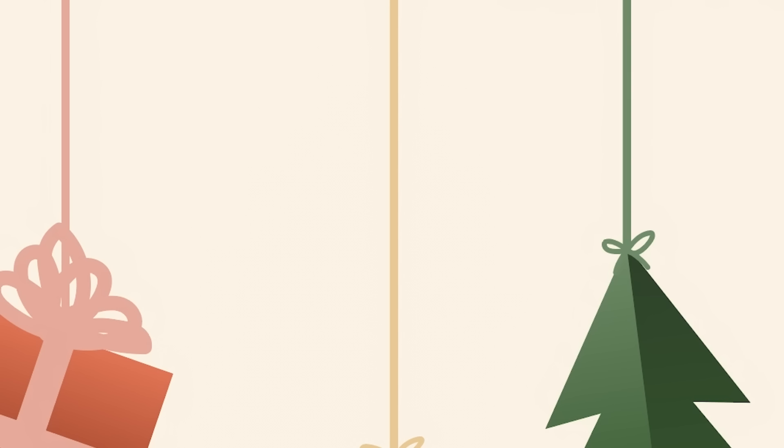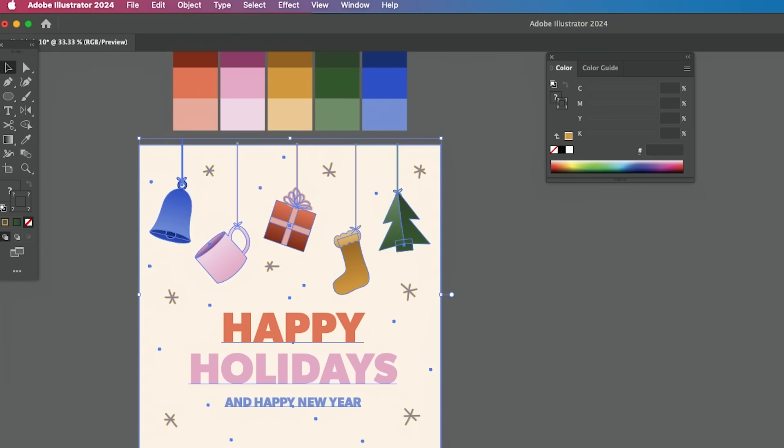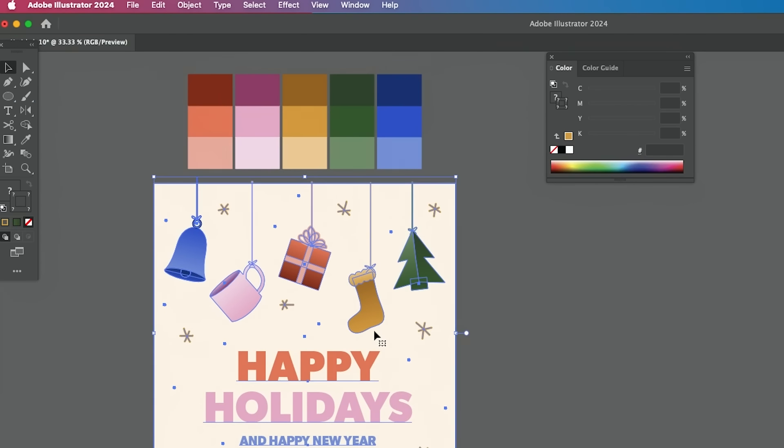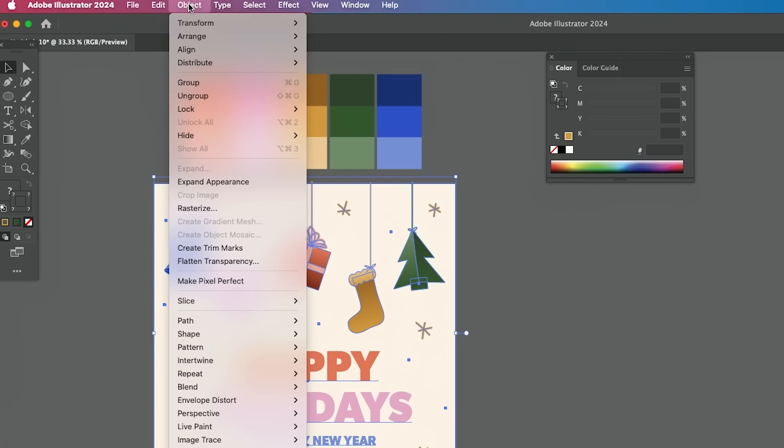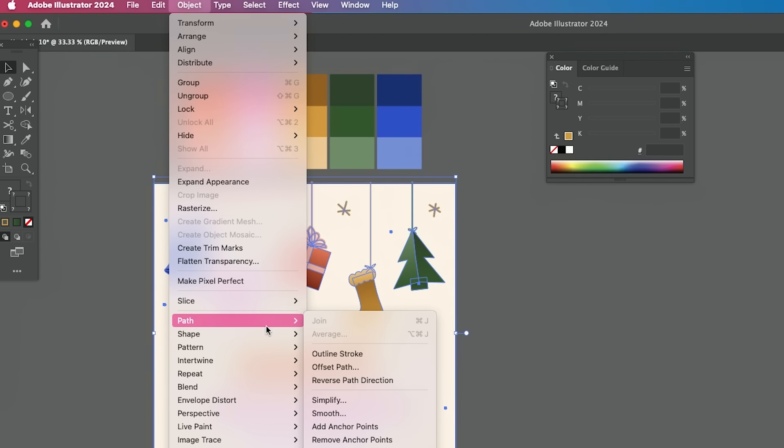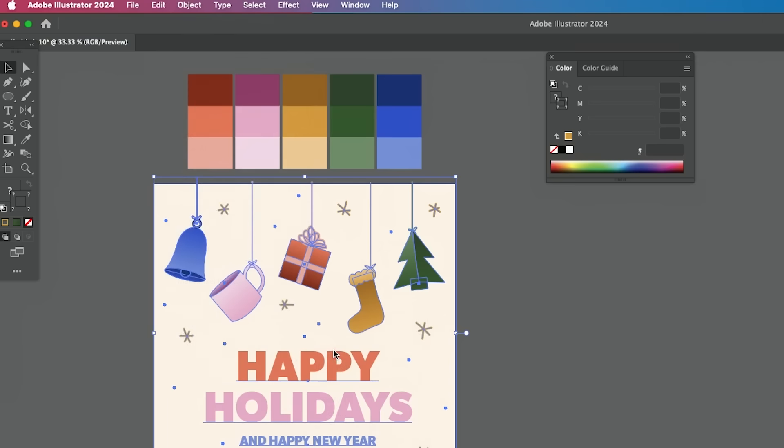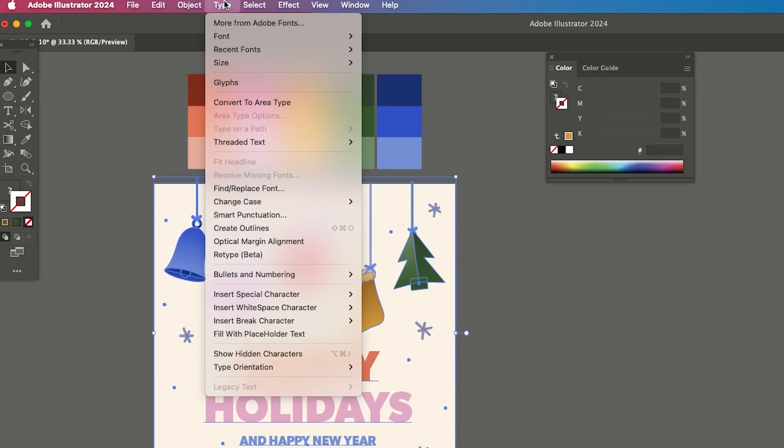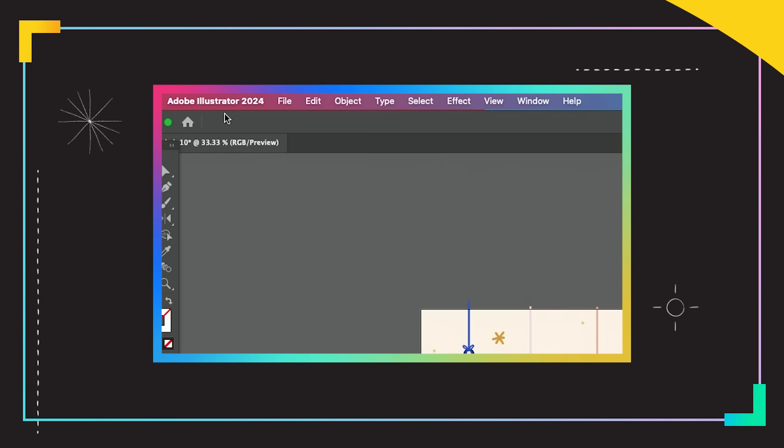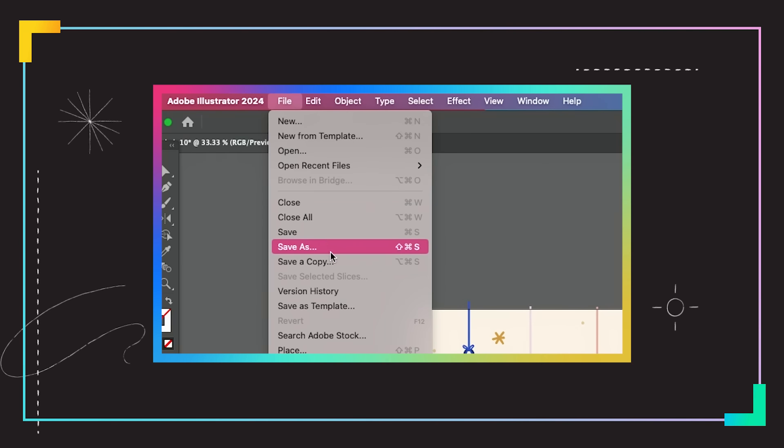So I'm just using the brush tool to just make these cute little snowflakes. I'm just selecting my whole graphic and we're going to just do that path outline stroke and then type create outline. I'm just going to save this.